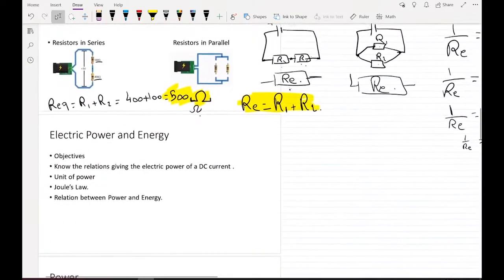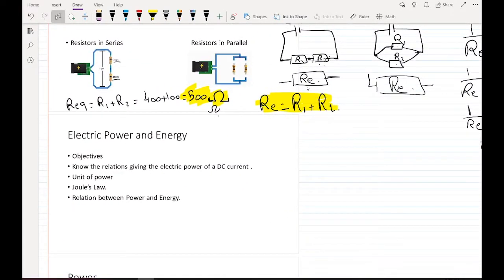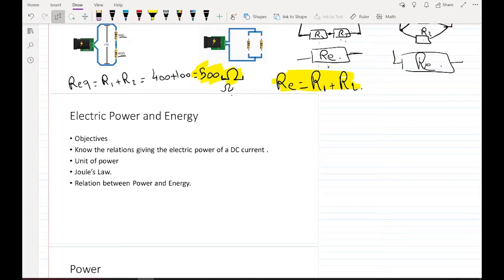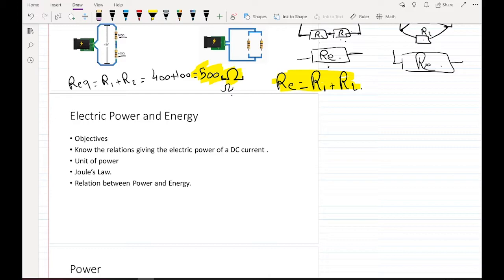Electric power and energy. This chapter is also a separate chapter in your book, but we are going to cover it quickly because it is just two formulas. Electric power: in this chapter, we are going to see the relation giving the electric power of a DC current, and the unit of power.